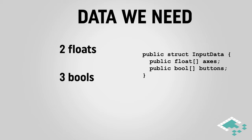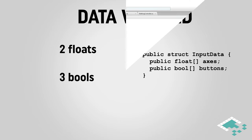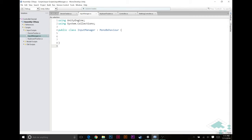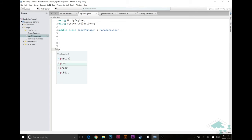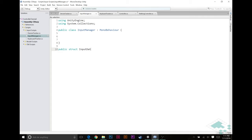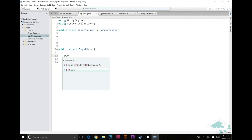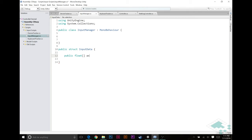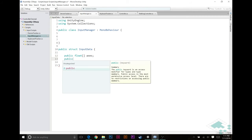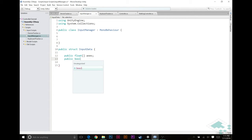So let's jump into Unity and start setting up this struct so that it can be passed from our device tracker to our input manager. Okay, so we're here in our input manager script and we're going to add our input data struct to this file. We're going to add it outside of the input manager class, but I want to keep it kind of with the input manager because they are very closely related. So we're going to say public struct input data.